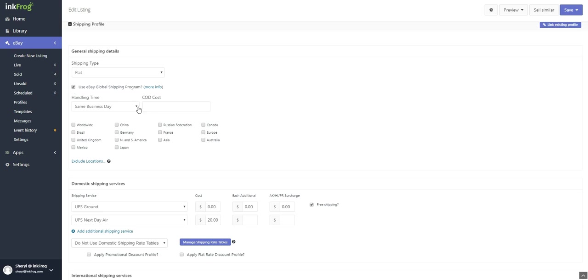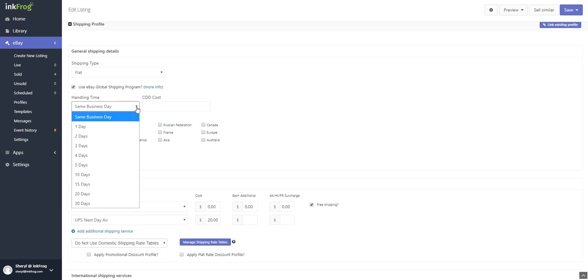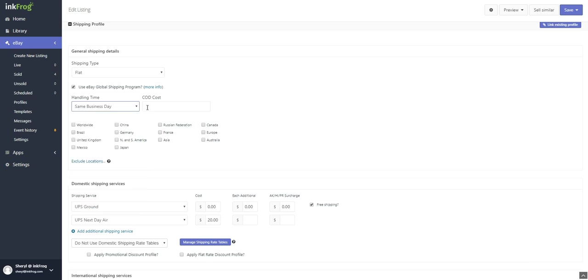Select your handling time. This only includes the time from when you're paid until you have the package in the hands of your shipping carrier and does not include the actual shipping time to reach your customer.